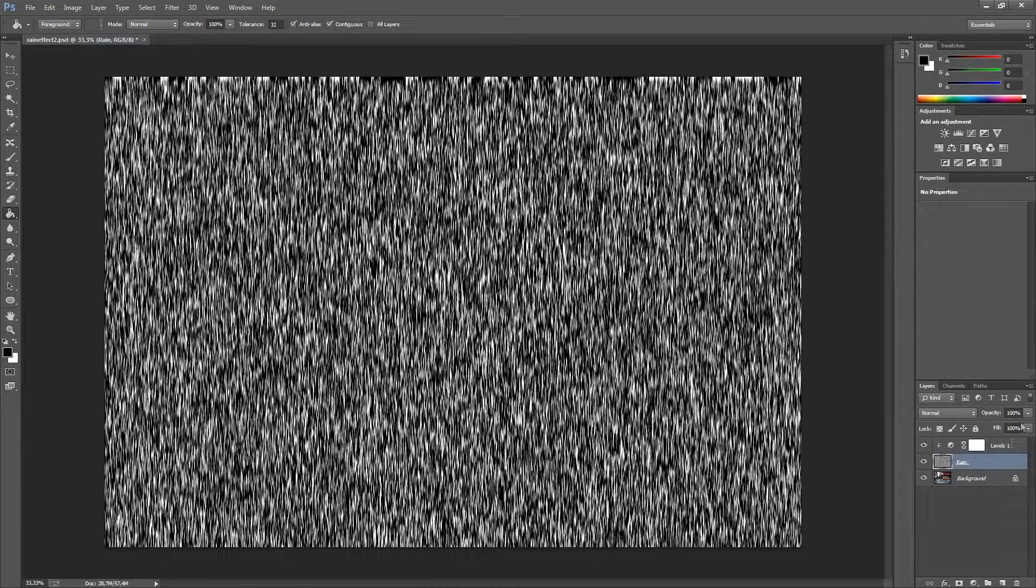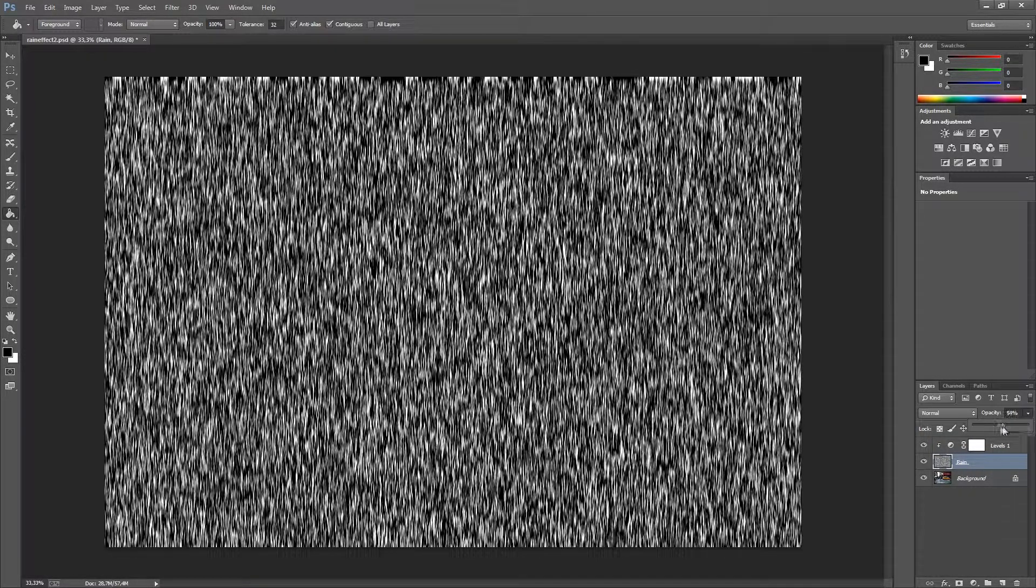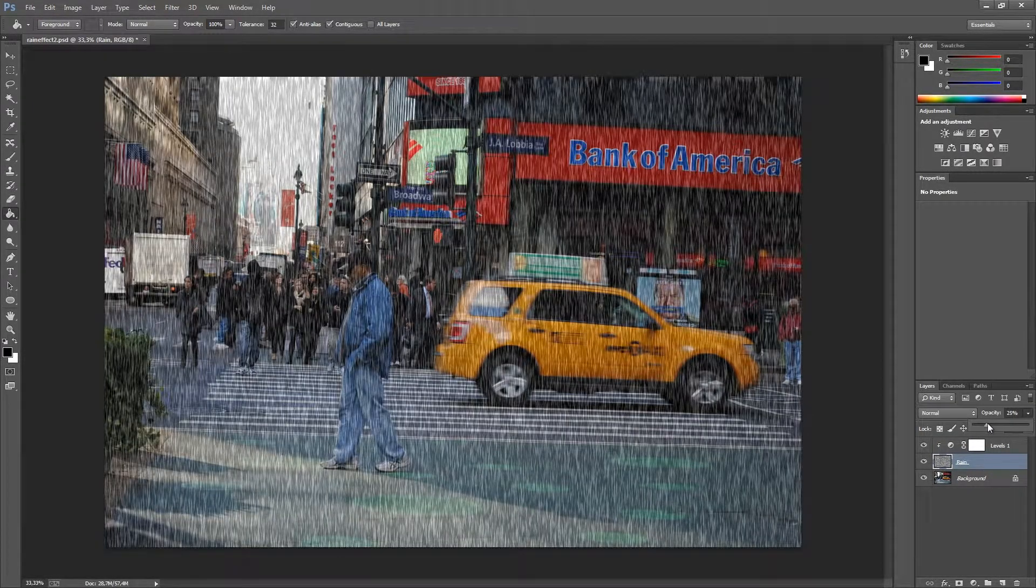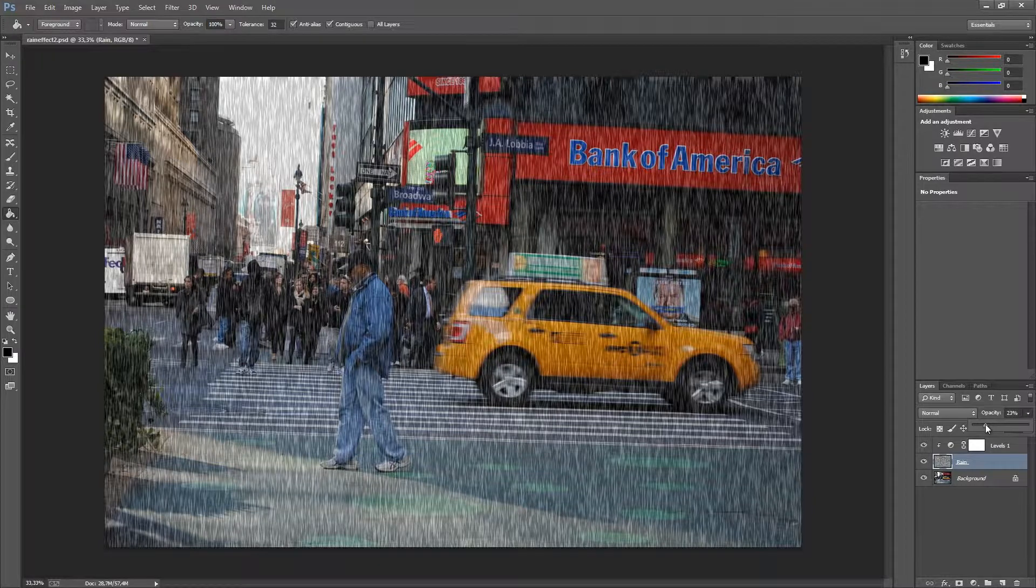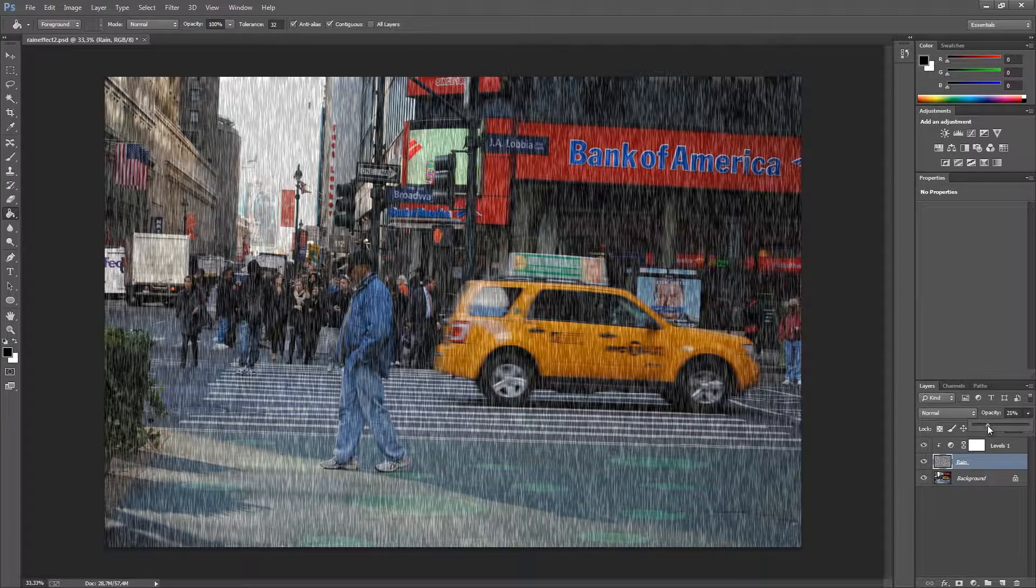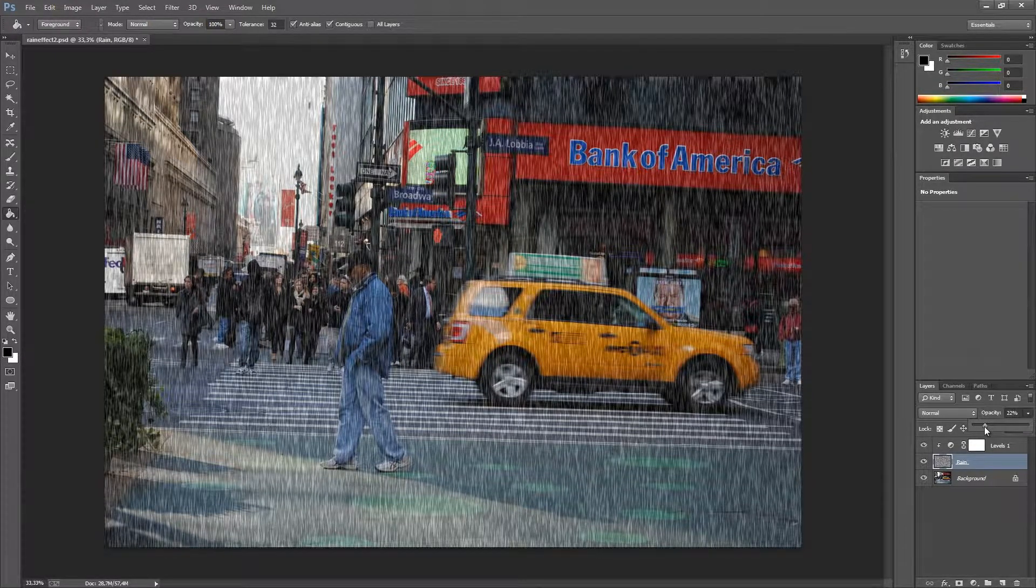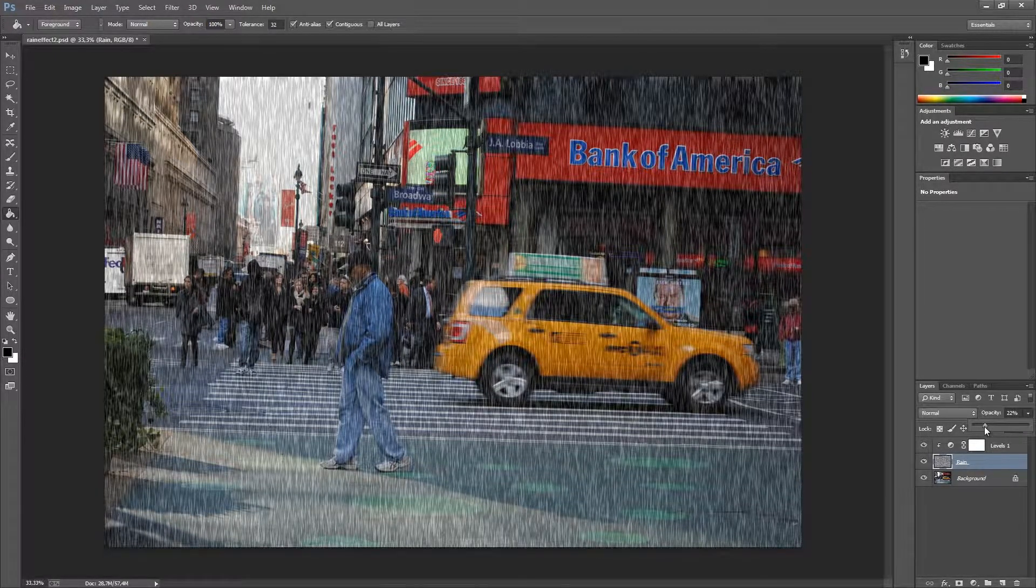So we go to rain again and we are going to decrease the opacity. And as you can see the rain effect is already visible.